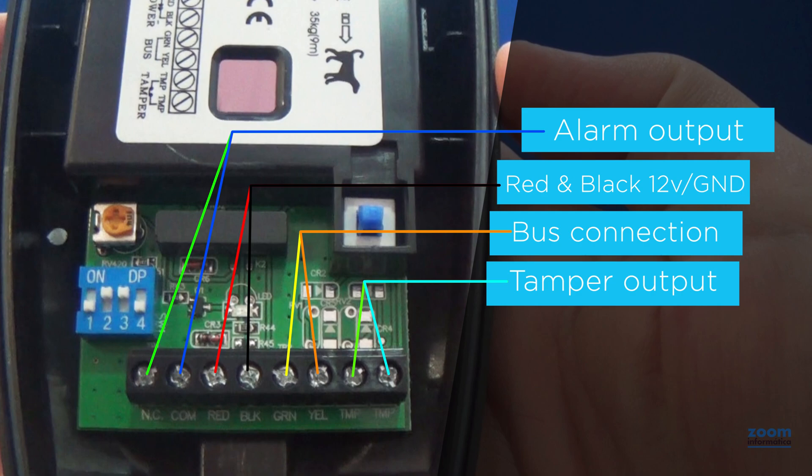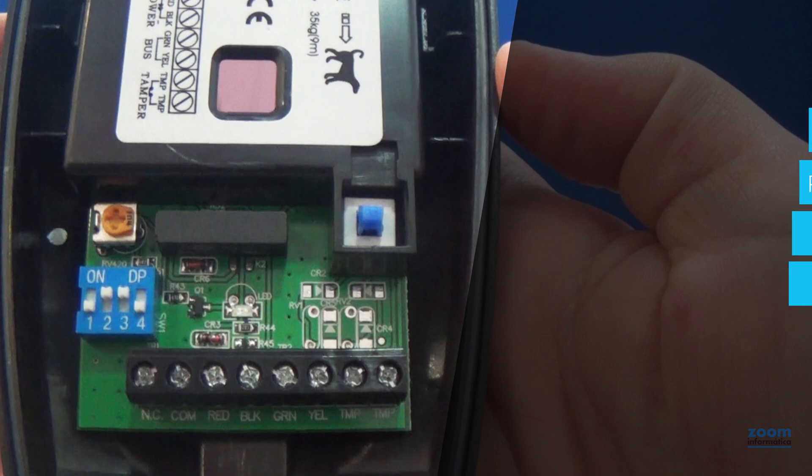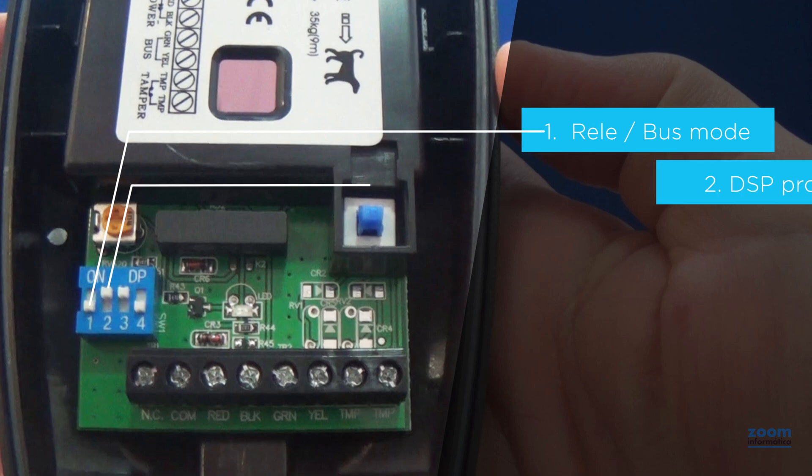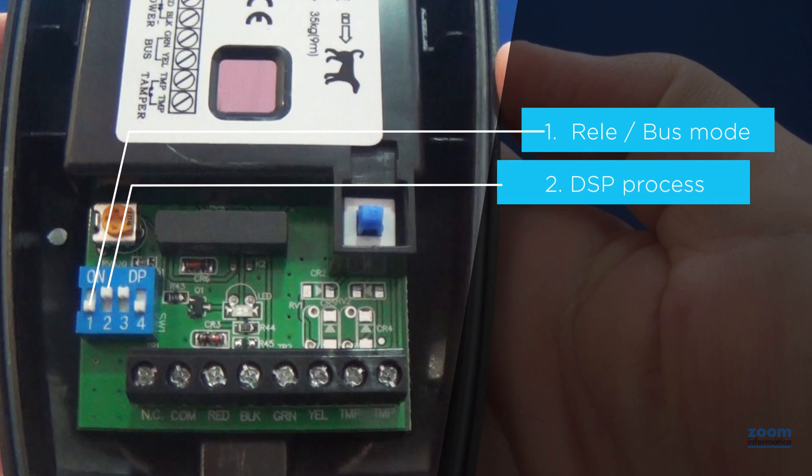On the left, you have four jumpers. The first selects between relay or bus mode. We will use the relay mode as it is the most common. The second jumper activates digital image processing for detection. We recommend that it is activated.